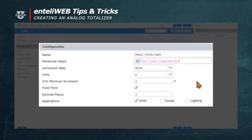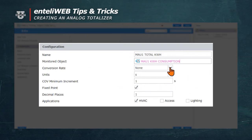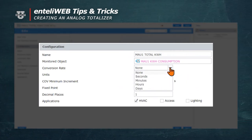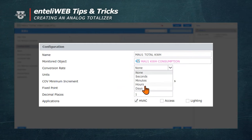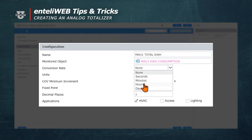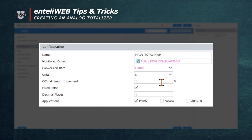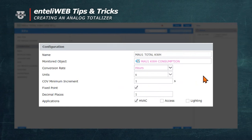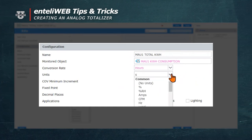Notice we have a conversion rate. Since we're dealing with Kilowatt Hours, we'll be using the conversion rate of Hours. For the units, we'll use Kilowatt Hours.